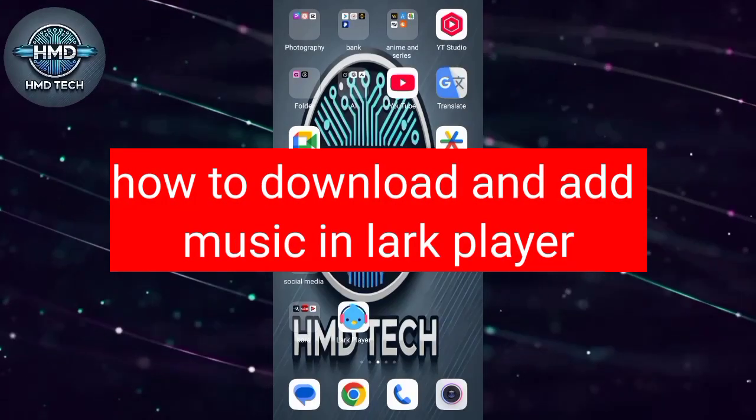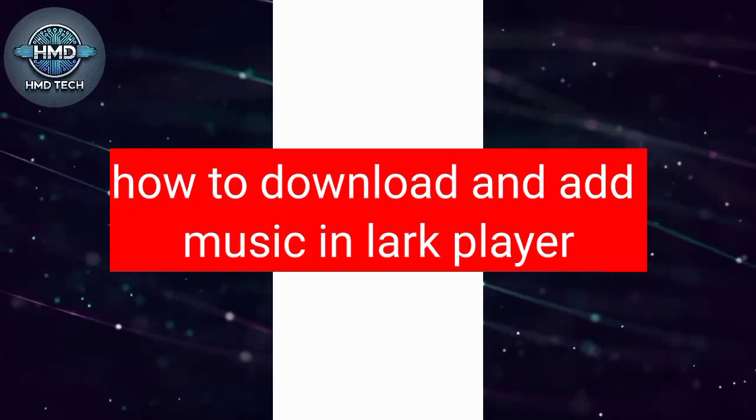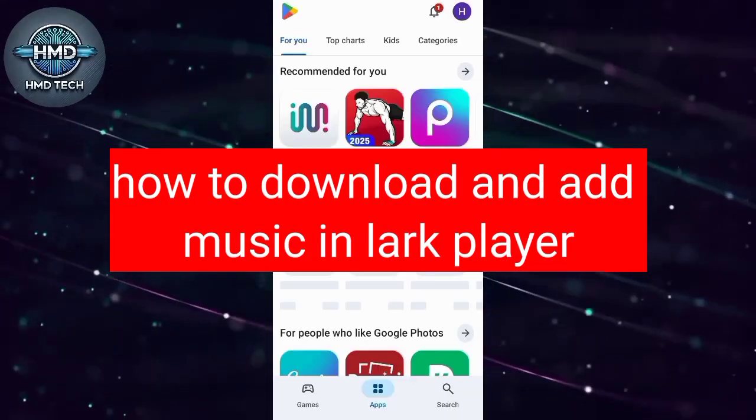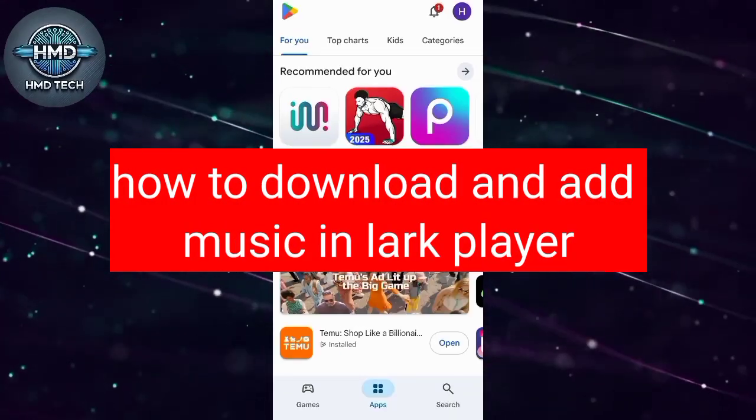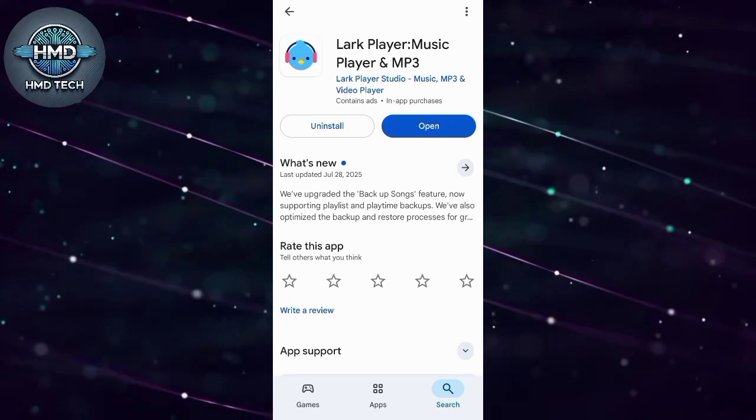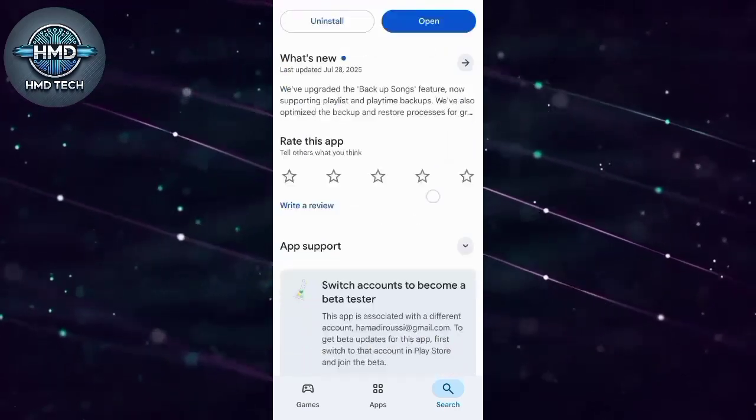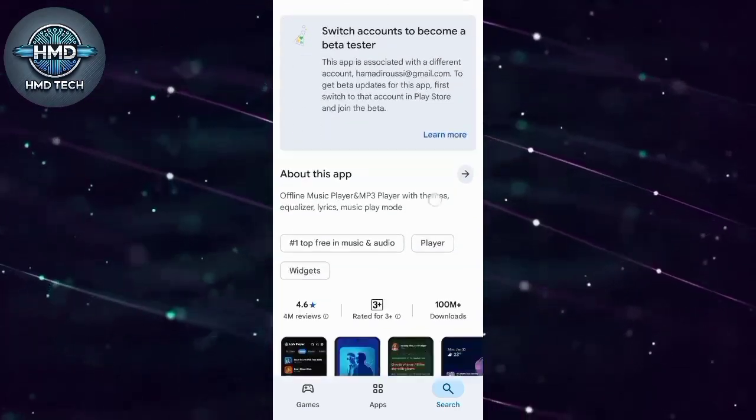Hi everyone. In this quick video, I'll show you how to download and listen to music in the Lark Player app, updated for 2025. Let's get started.